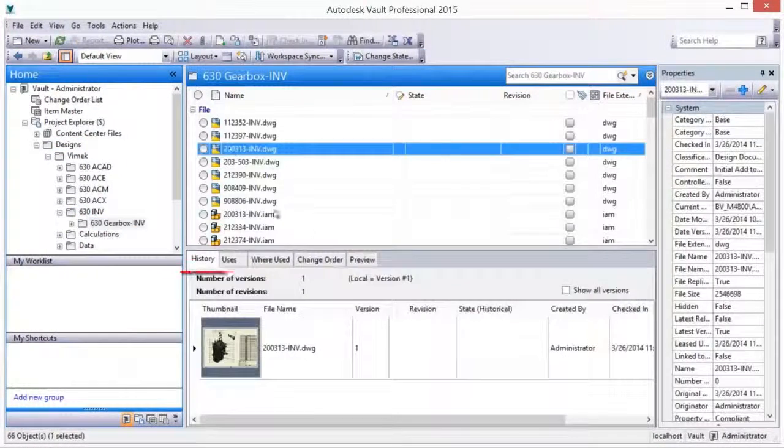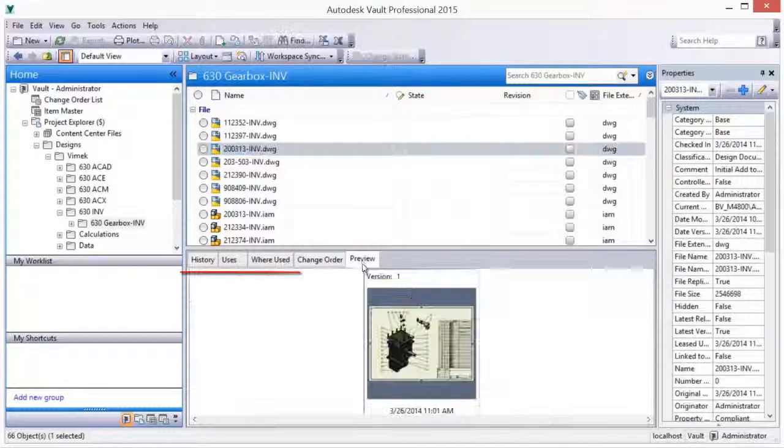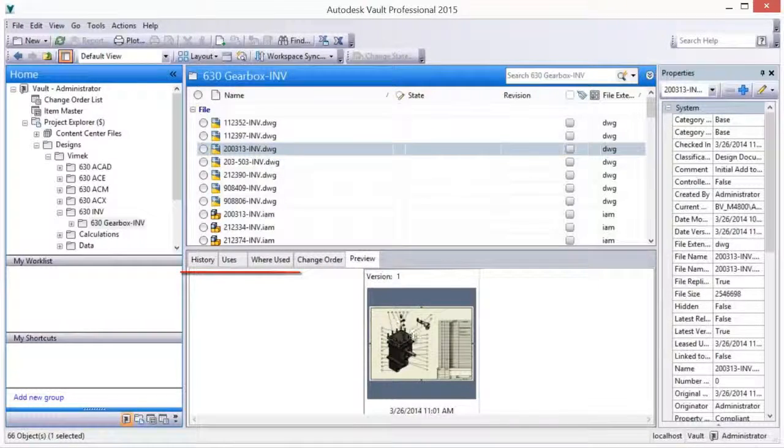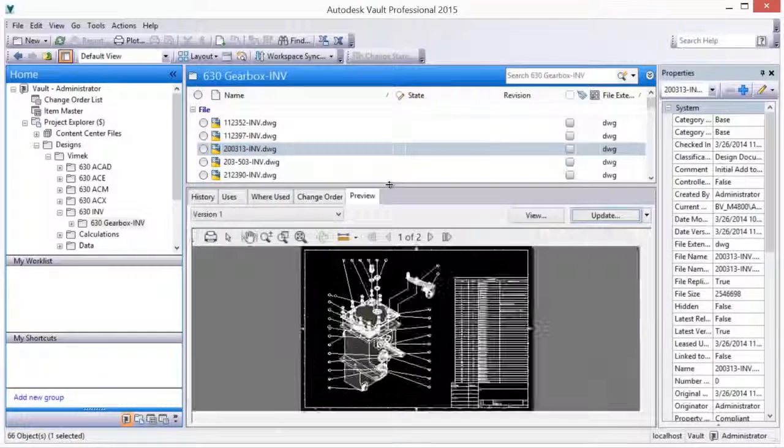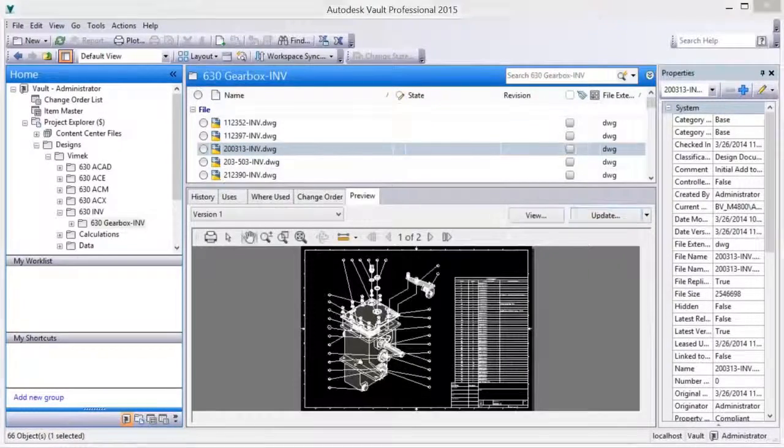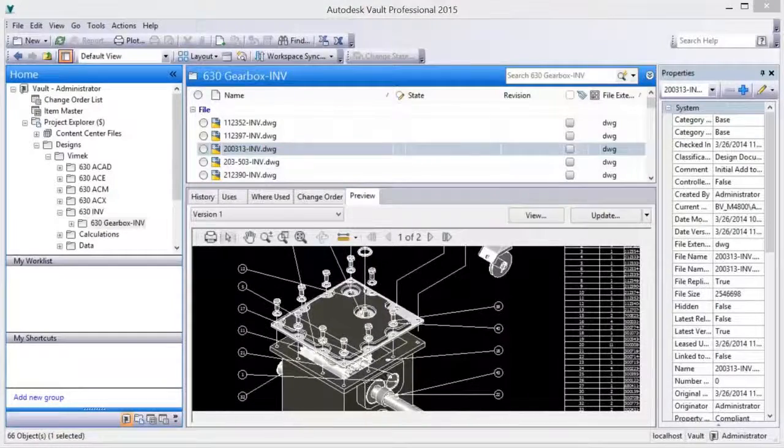Once Vaulted, Inventor design documentation is secured and Properties, Version History, Uses, and Where Used information is available.